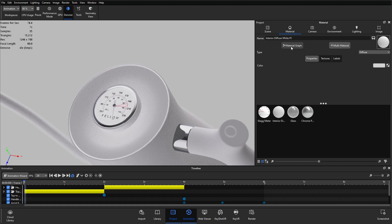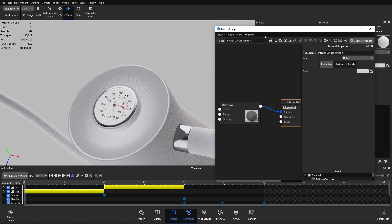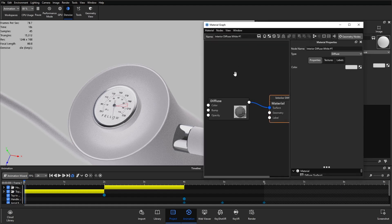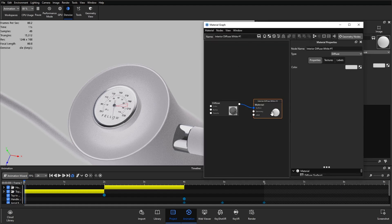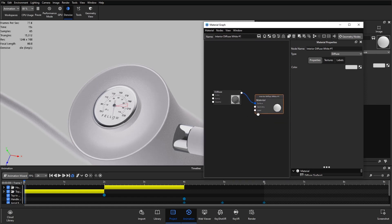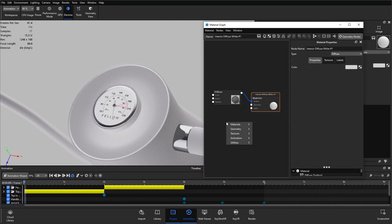If I open up the material graph you can see we've got the parent node and a diffuse node. If I right click on the background we can go down to animation and we have two options here: the Color Fade and the Curve Fade.